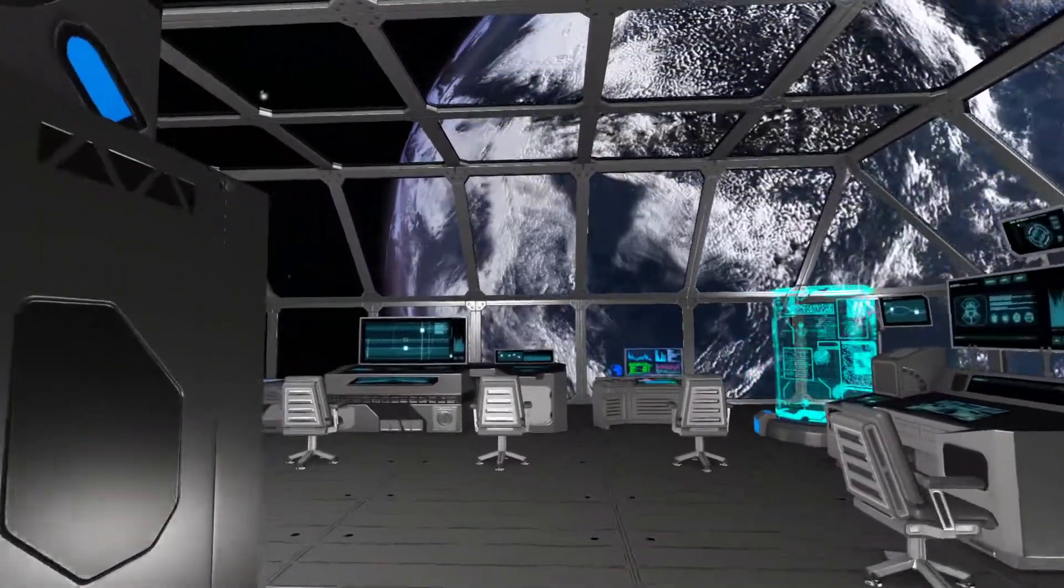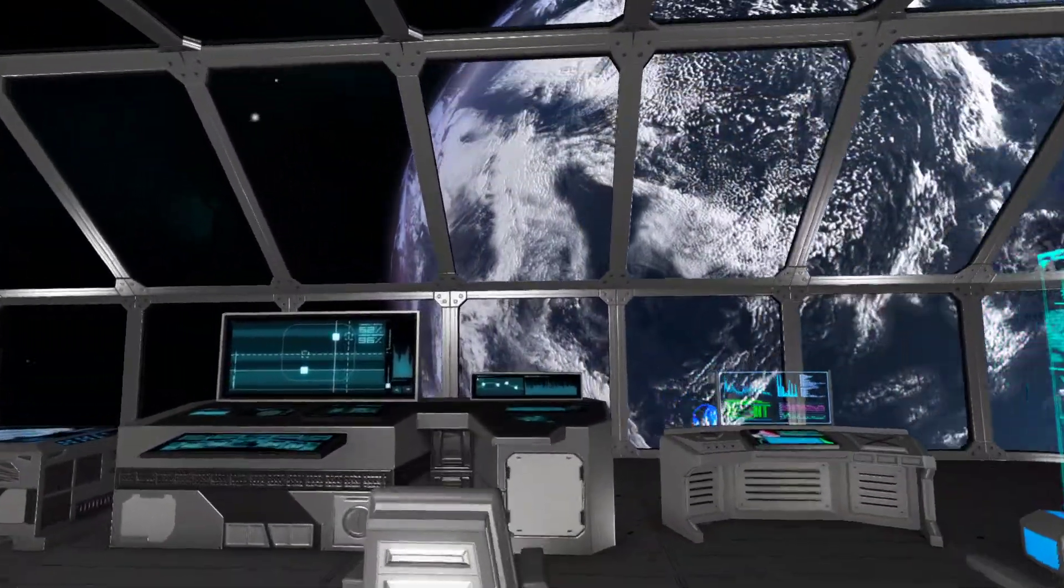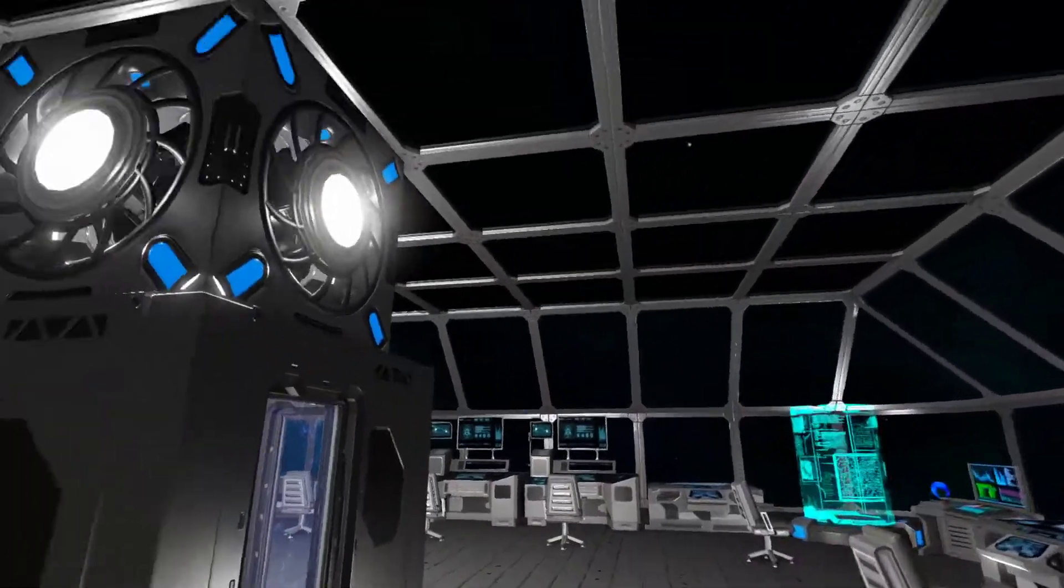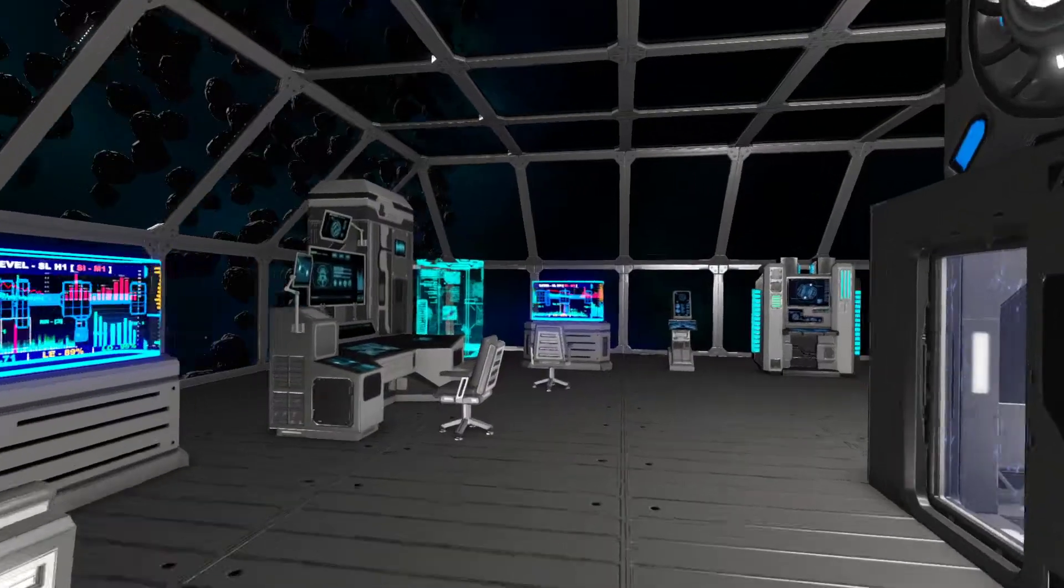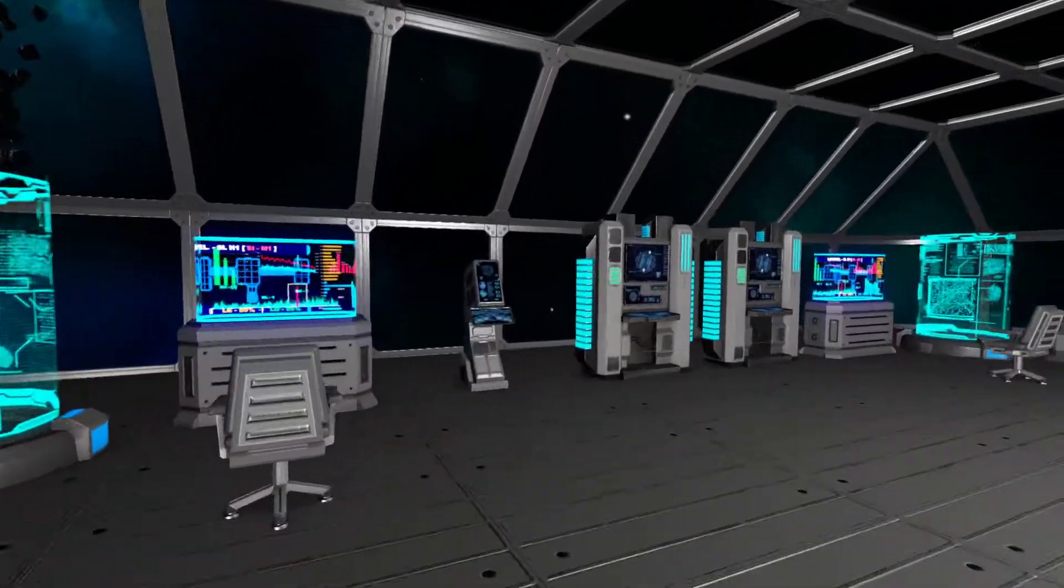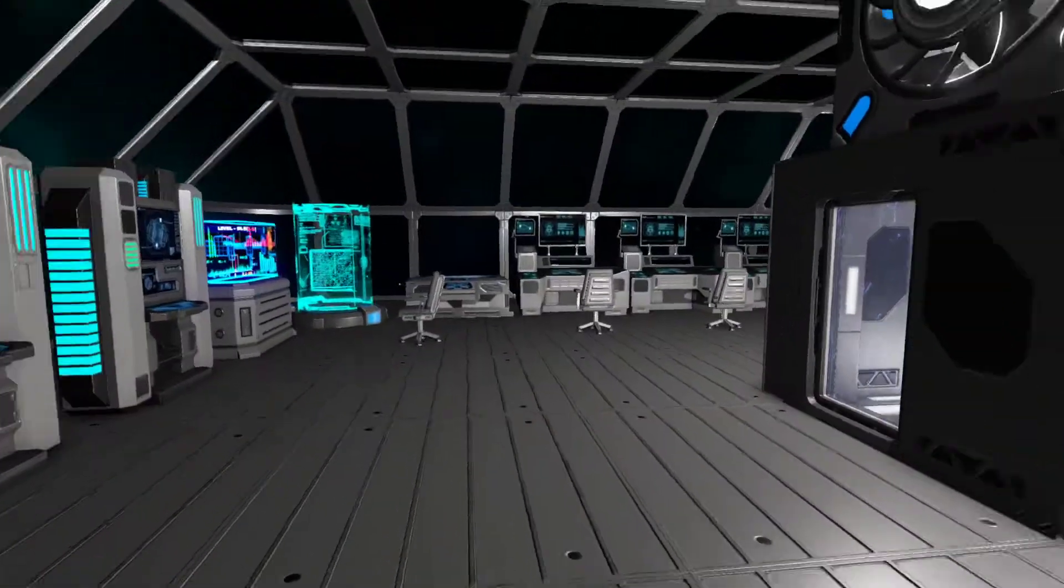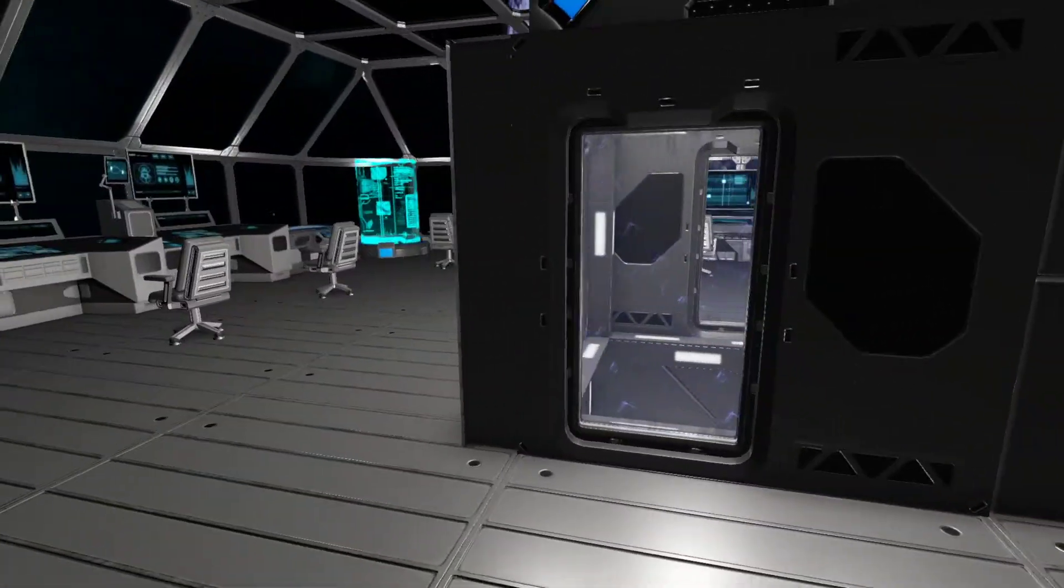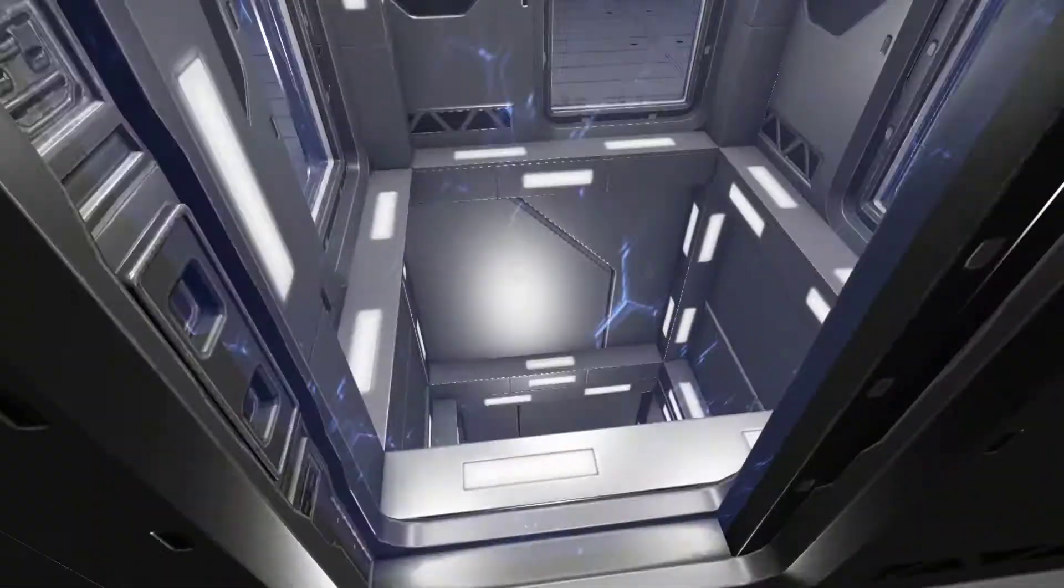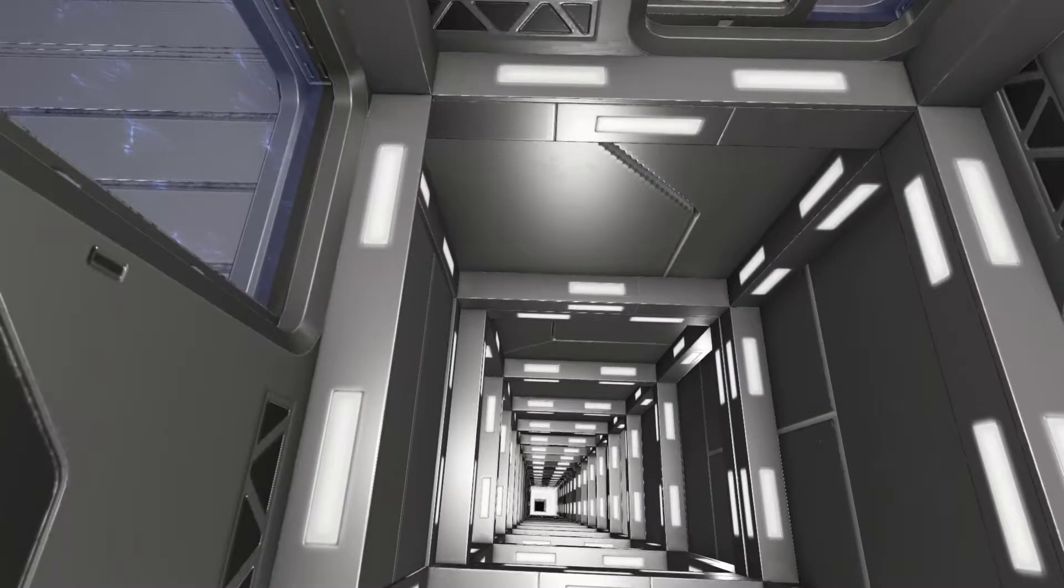This time we don't start outside of the space station but in the command center up here. This part of the station is actually still quite similar to the real station and we have here a central lift going down all the way to the lowest level of the station.